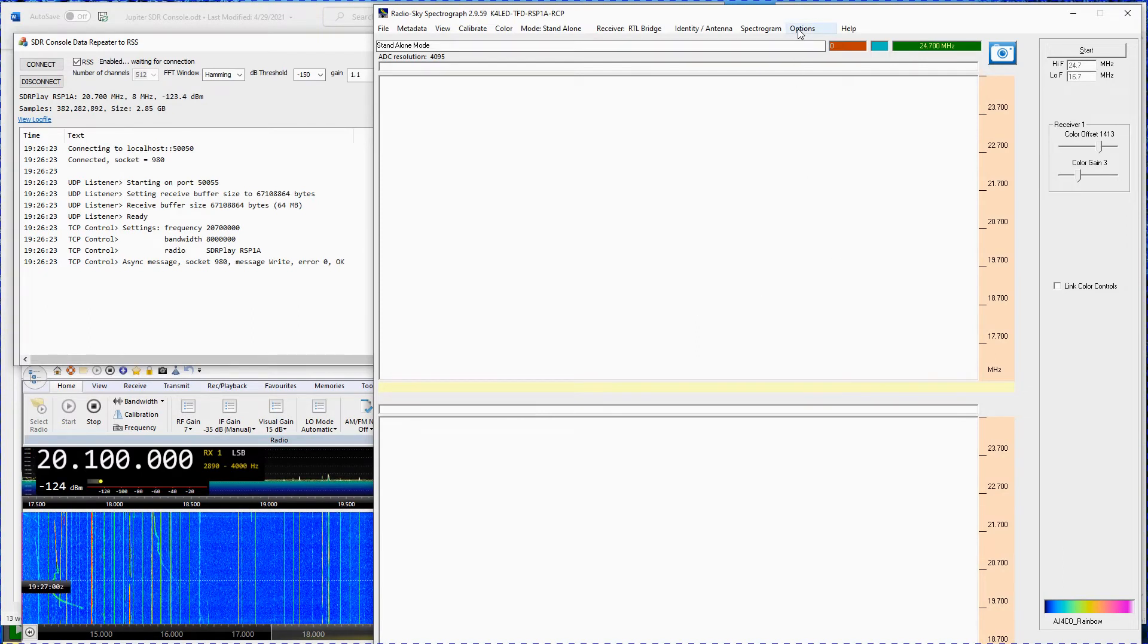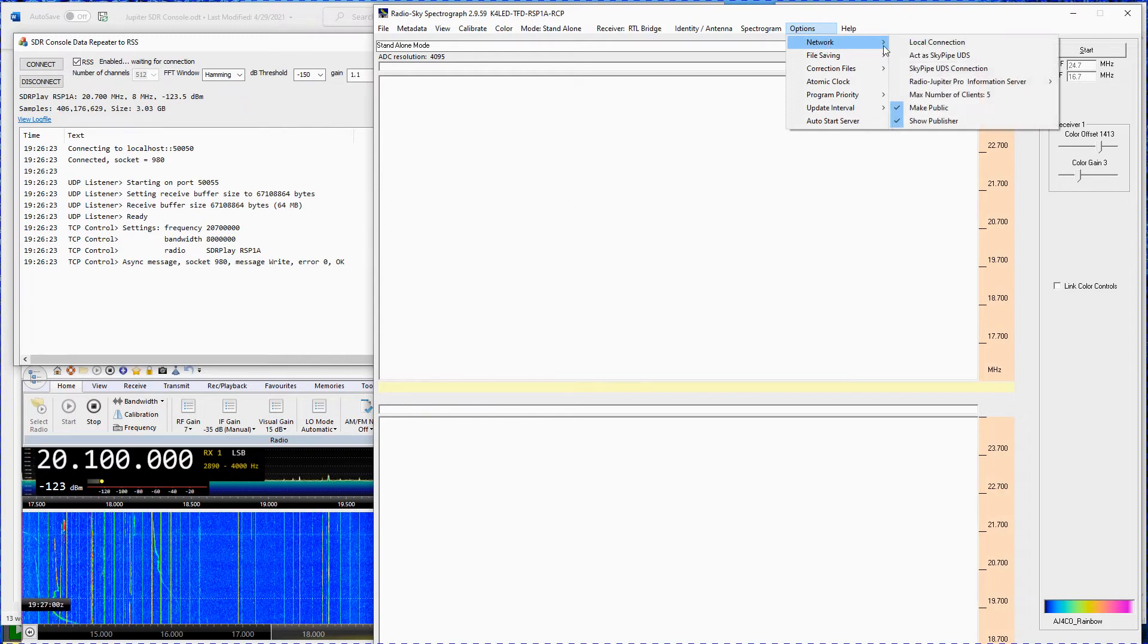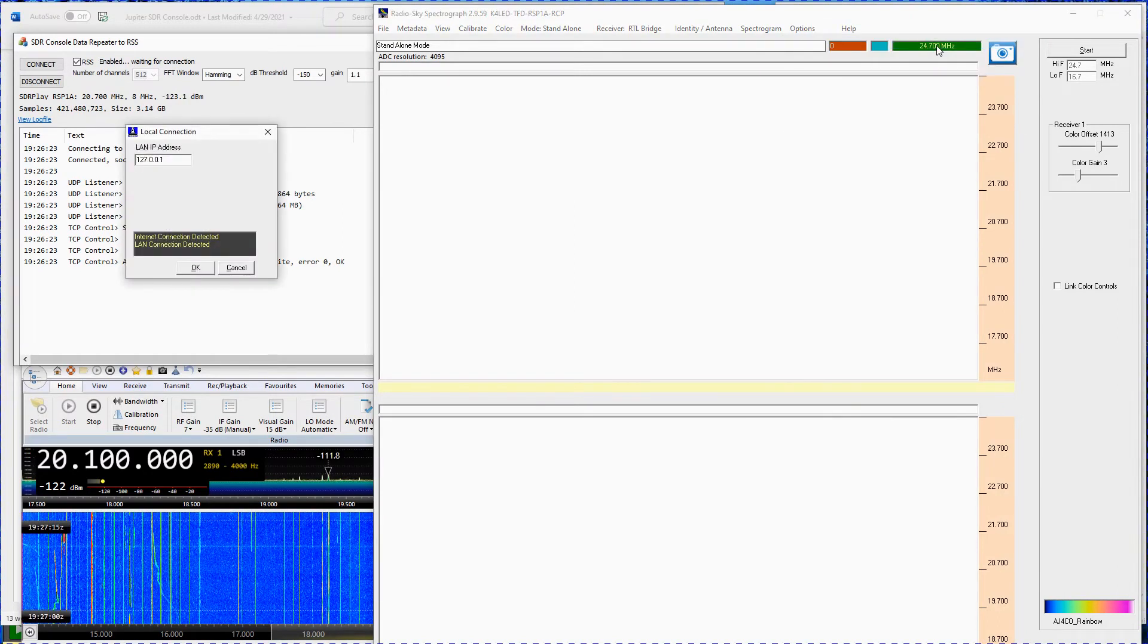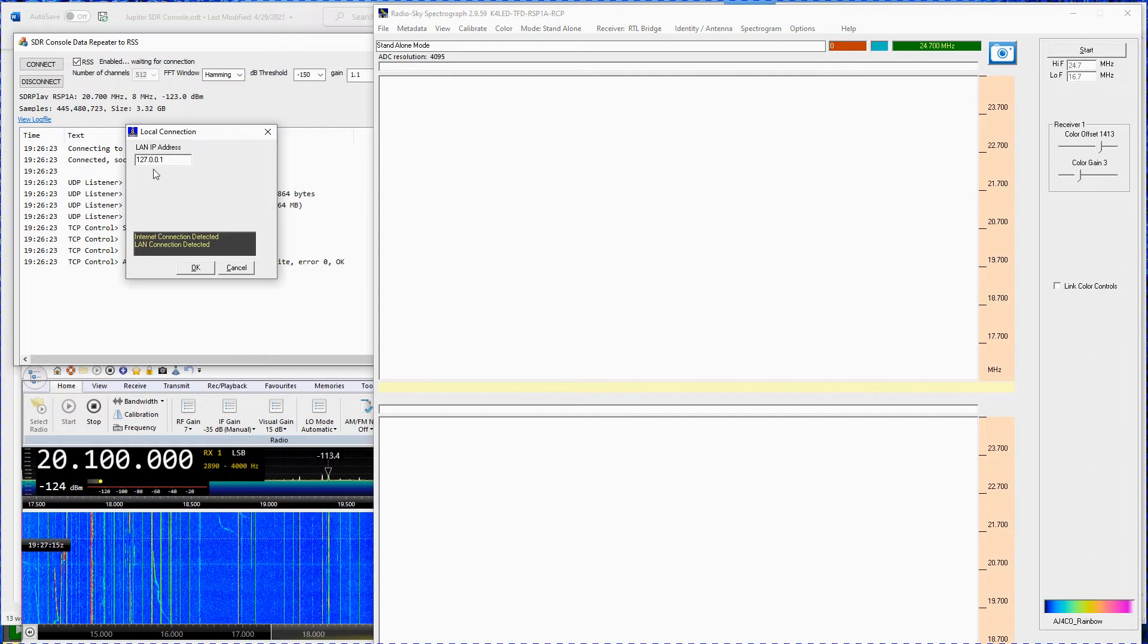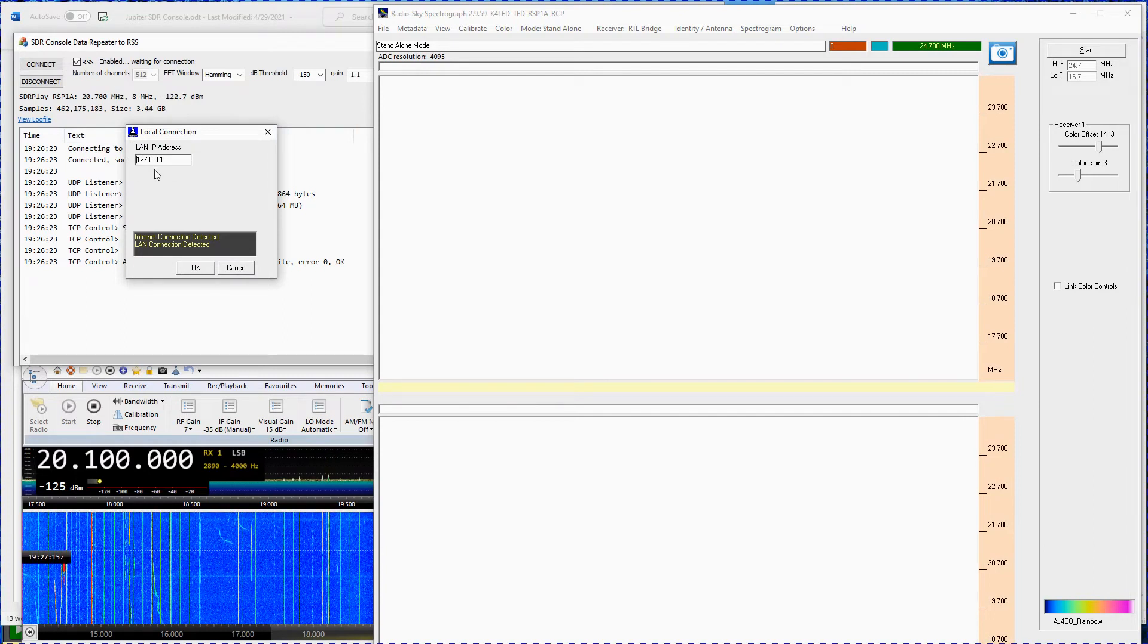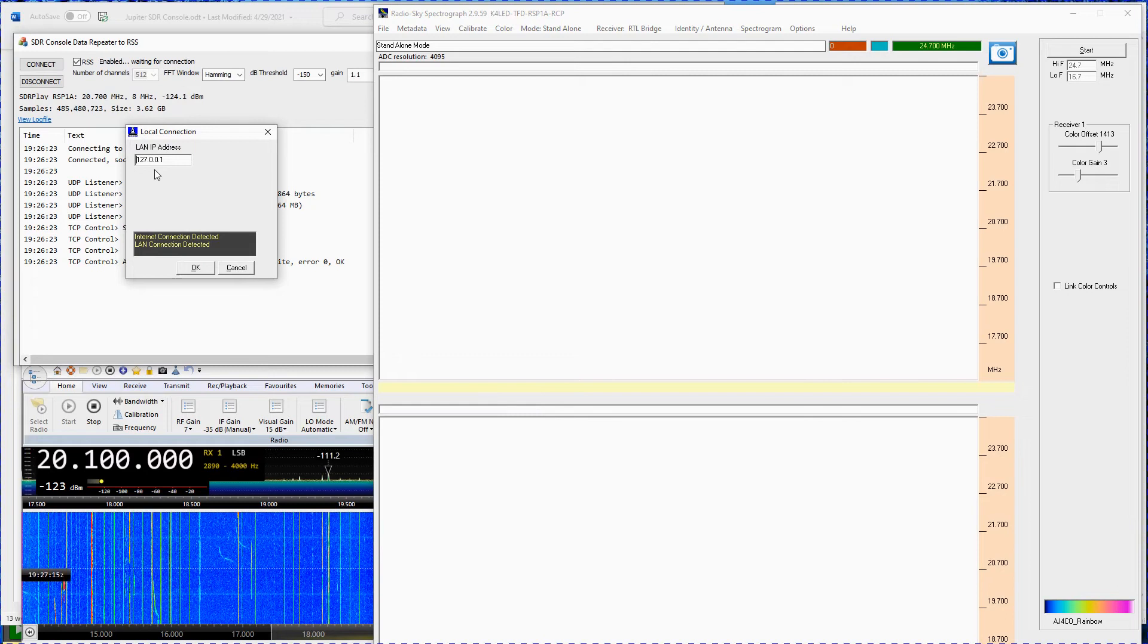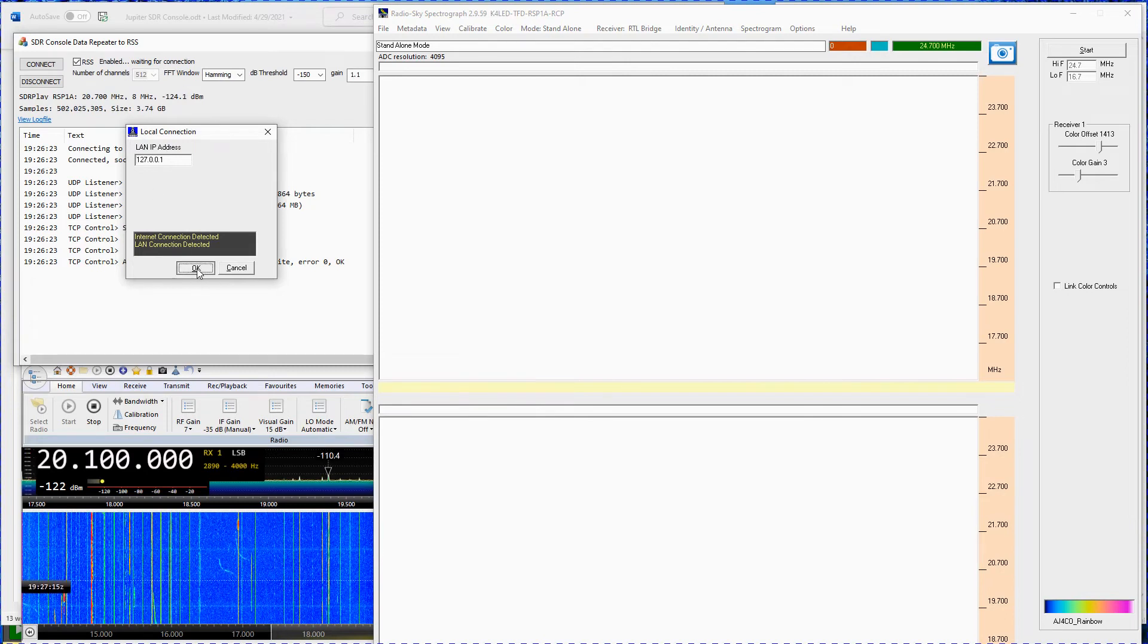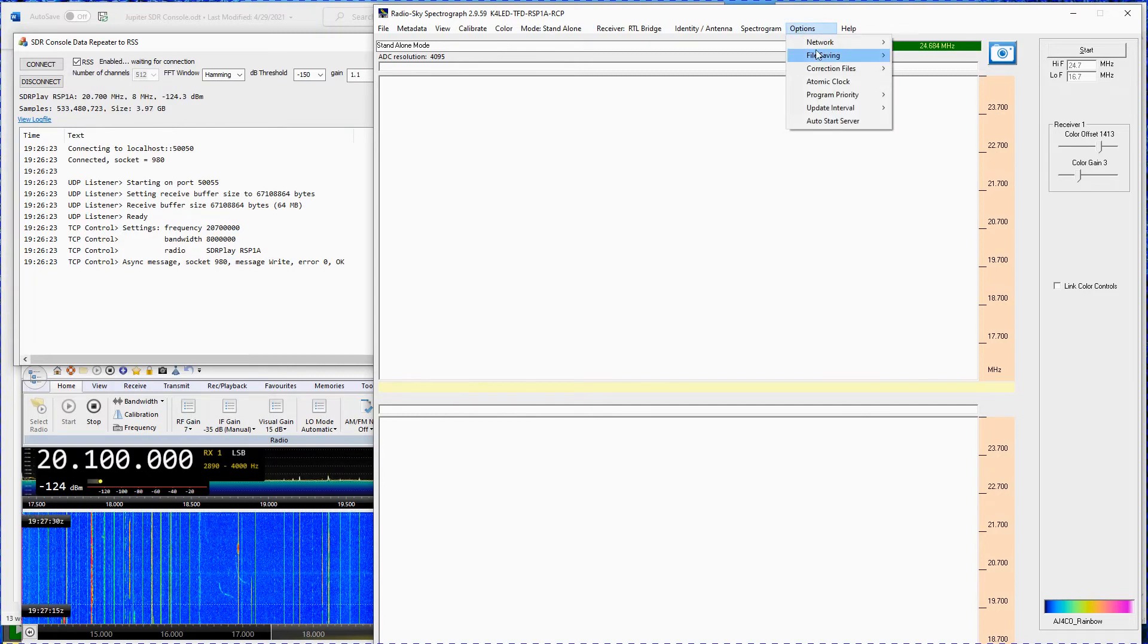In the options menu, network, local connection. Make sure the LAN IP address is set to 127.0.0.1. Click on OK.